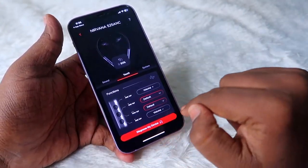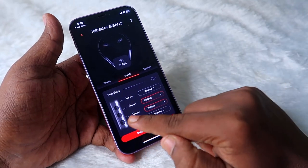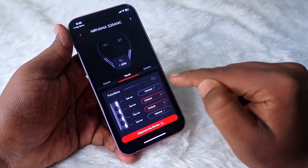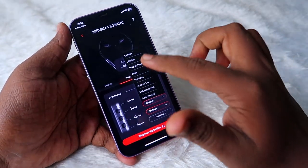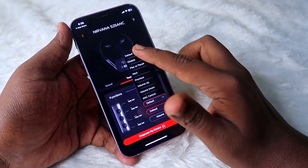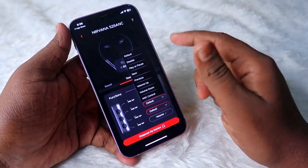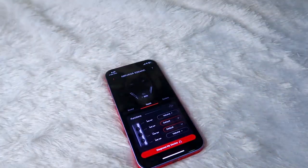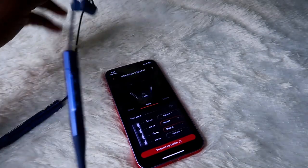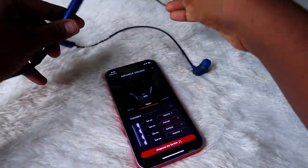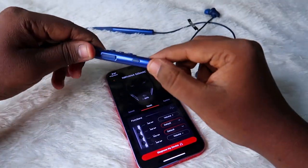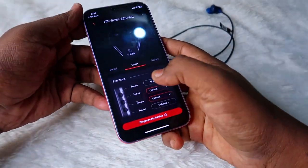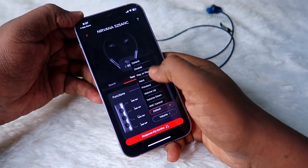Under Touch Settings in the app, you can customize the multi-function button for one tap and two taps. For one tap, the default is play/pause, but you can change it — for example, you can disable it or set it for ANC control. However, the boAt Nirvana 525 ANC already has a dedicated key for ANC control, so there's no issue. For two taps, you can set it to whatever you want.